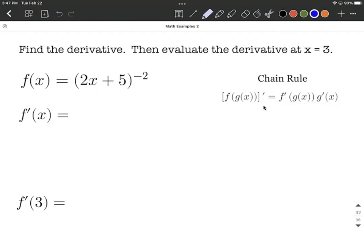The chain rule says we want to take the derivative of the outer function — something raised to the negative second — and we can use the power rule. The exponent comes down in front, then we reduce the exponent by 1. So negative 2 minus 1 makes negative 3 for our new exponent.